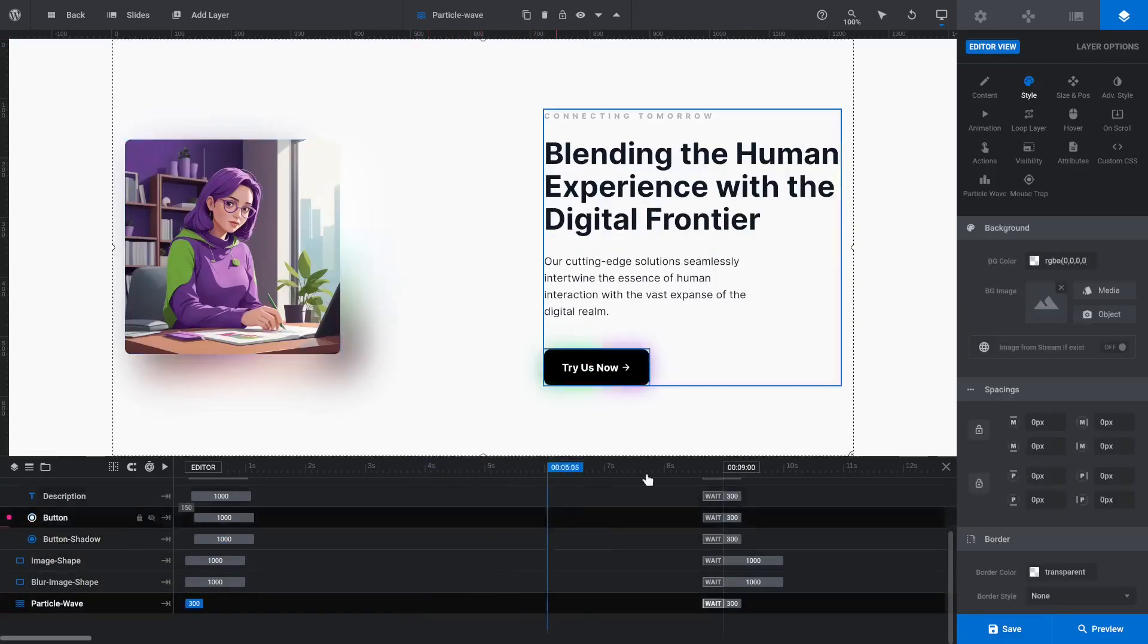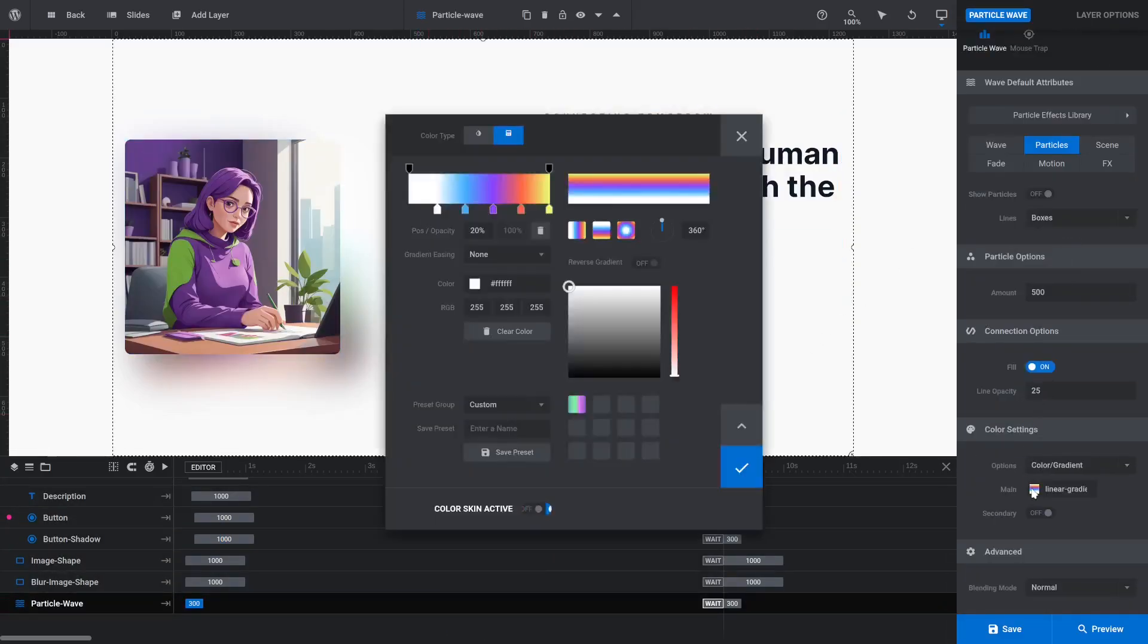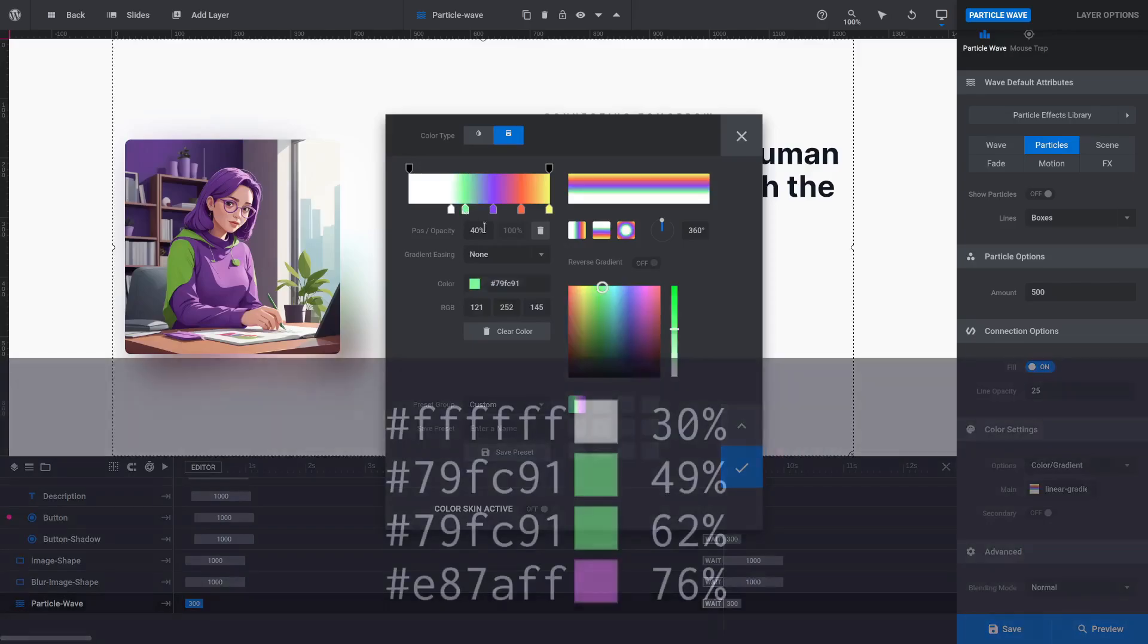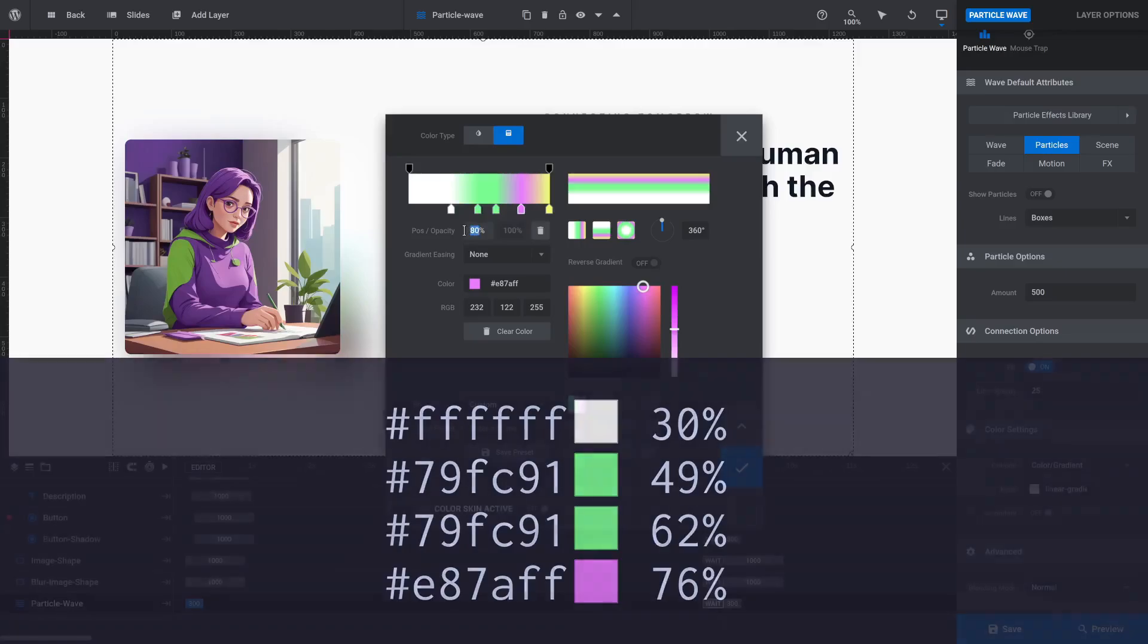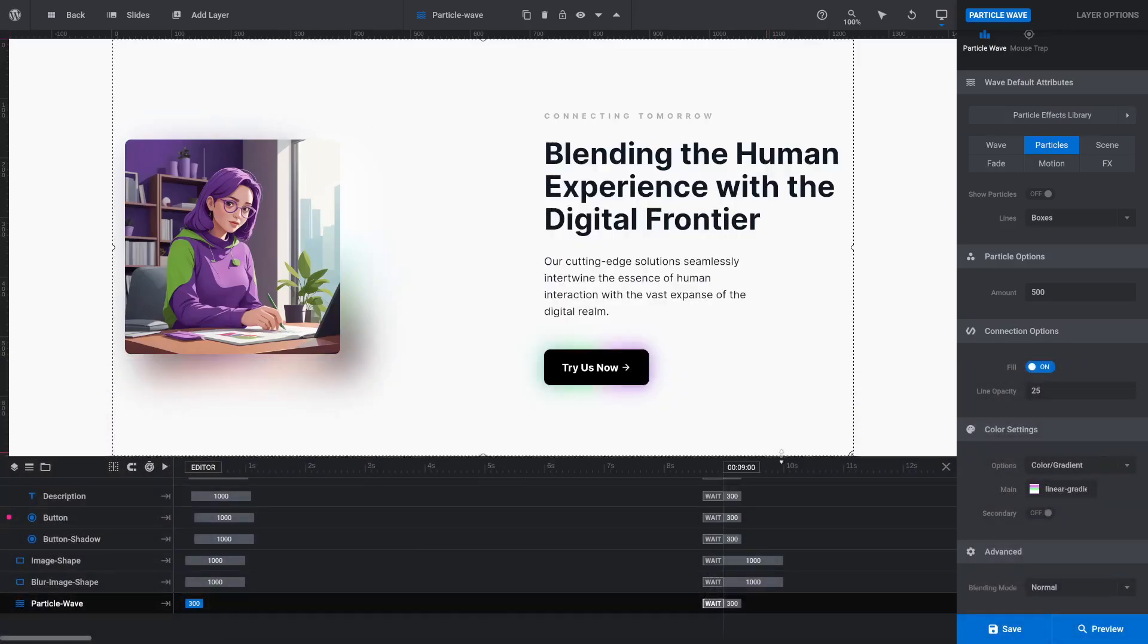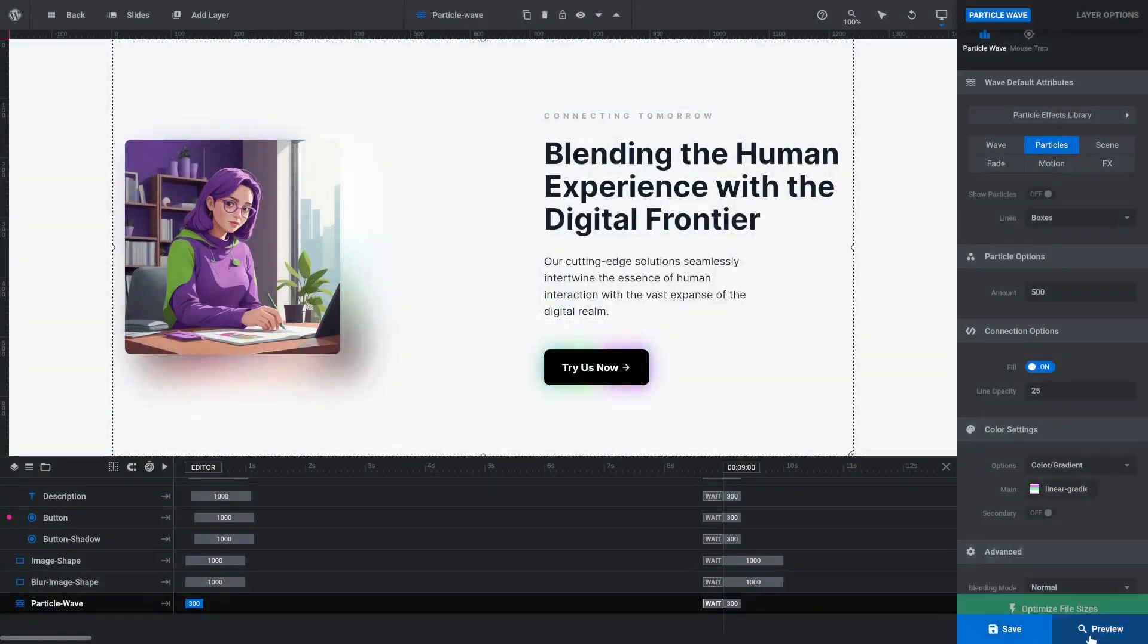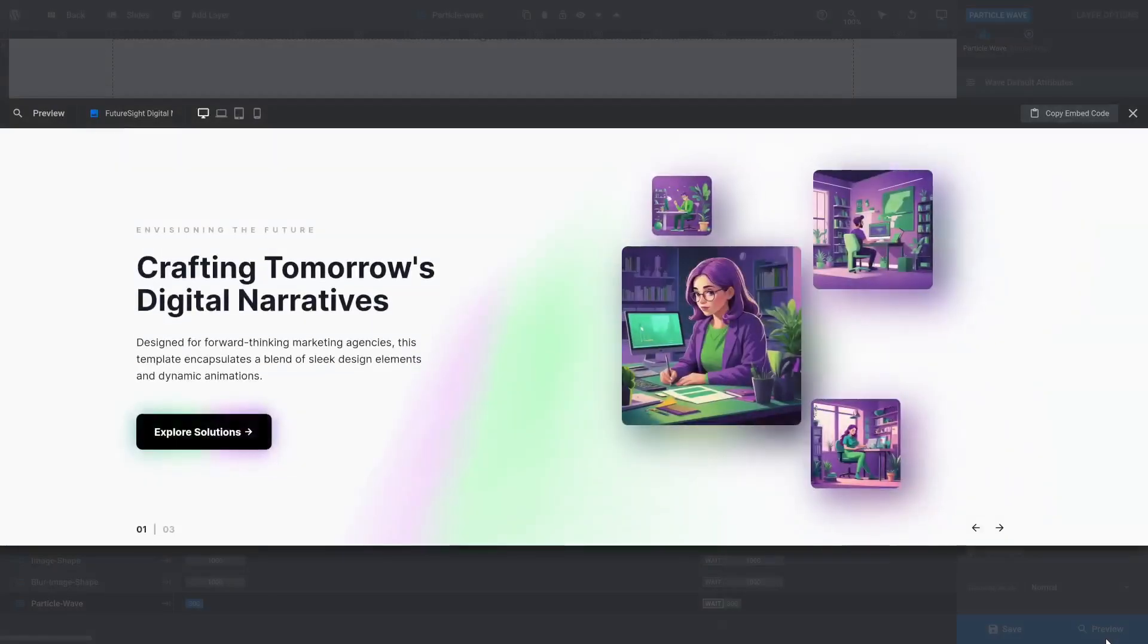Select the Particle Wave layer and update its colors. I've used the same gradient here as on Slide 1's Particle Wave. Save and preview to check you're happy with the custom wave colors.